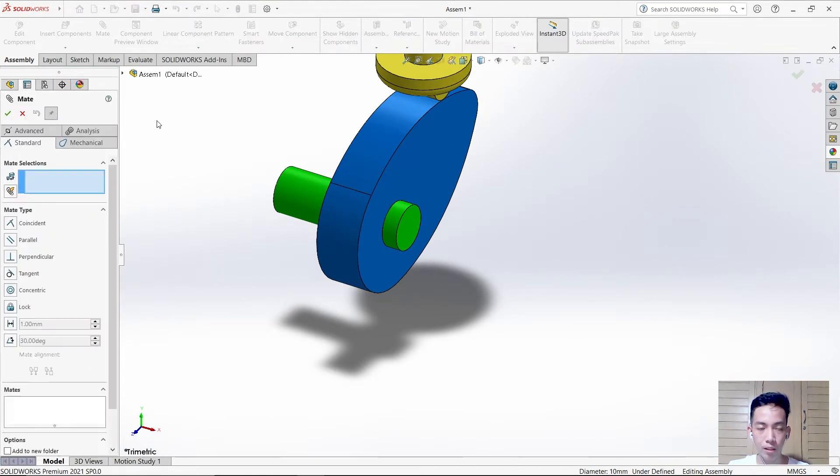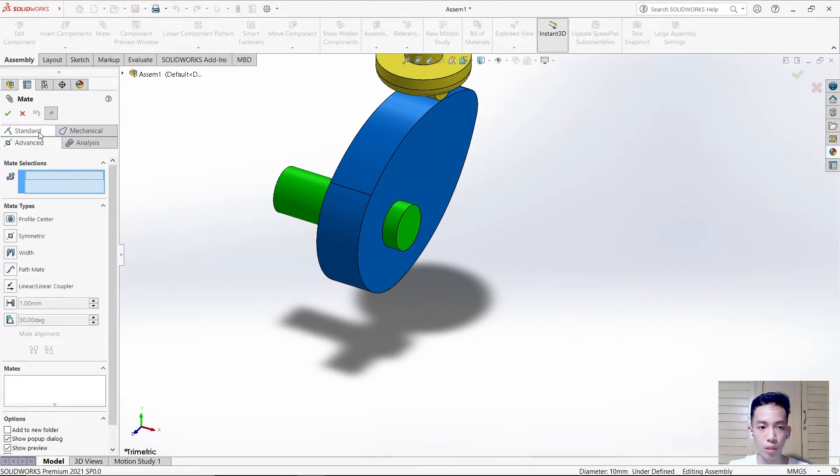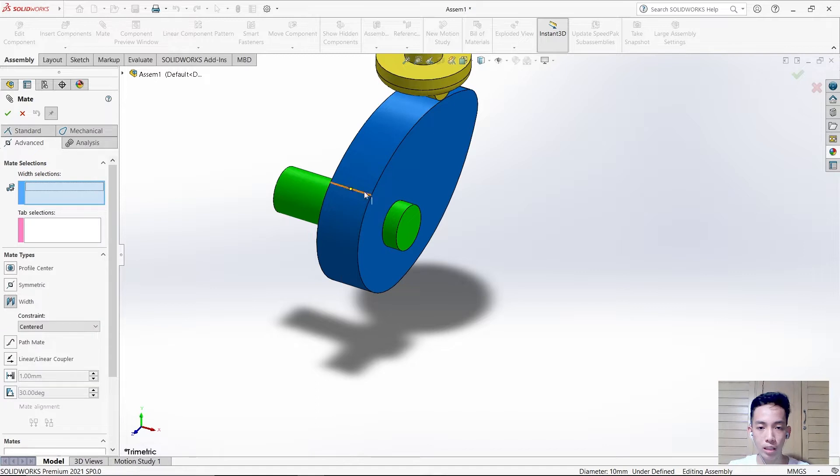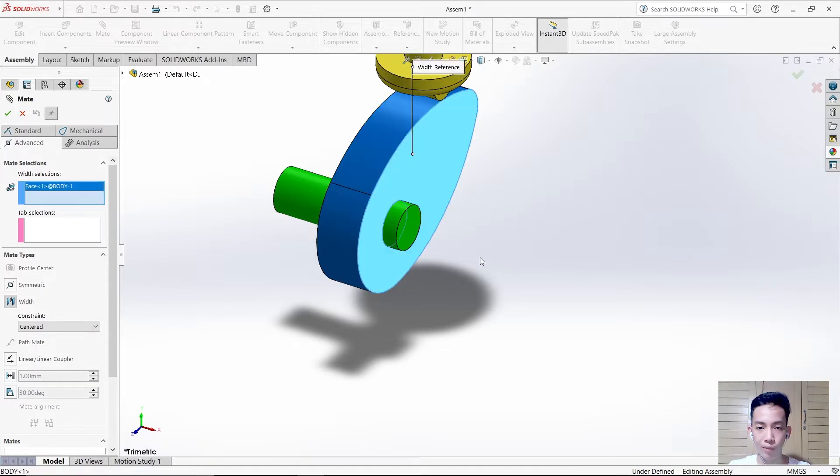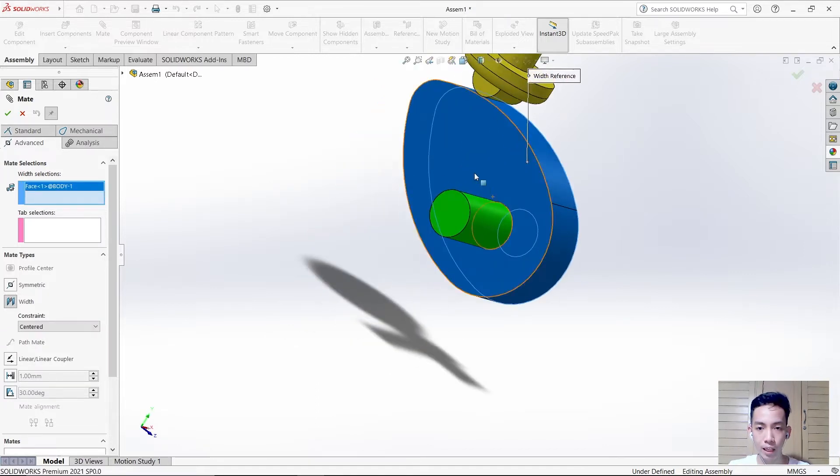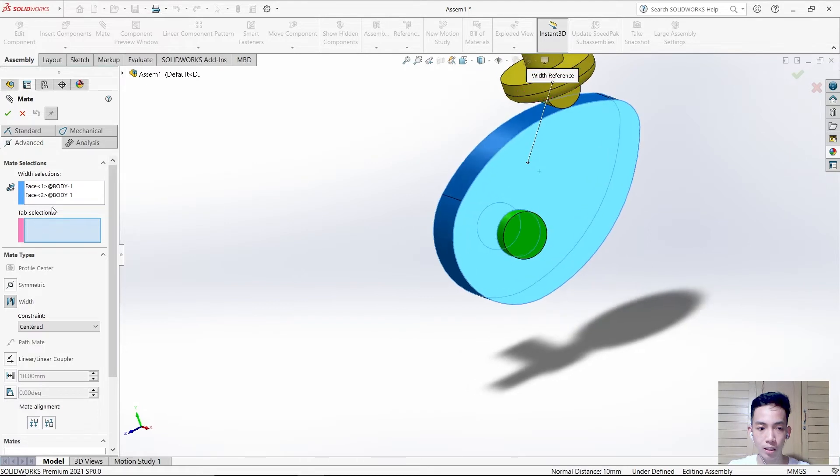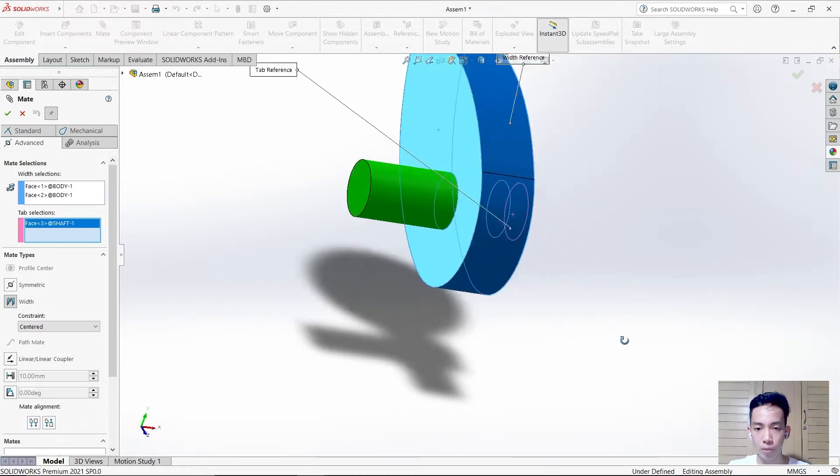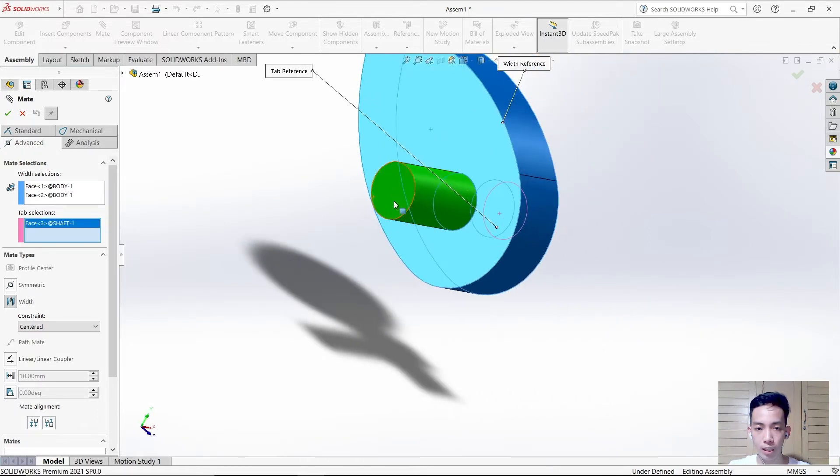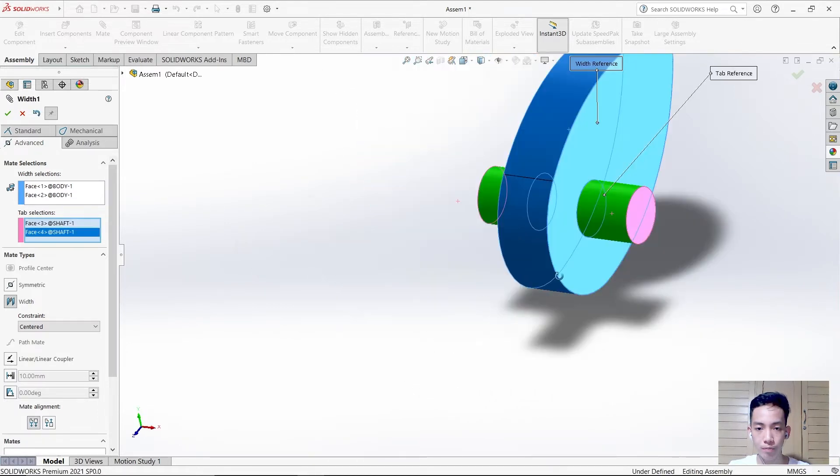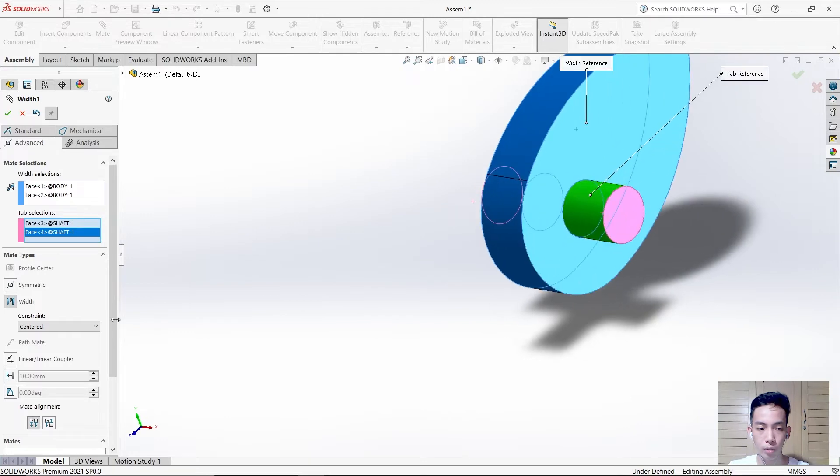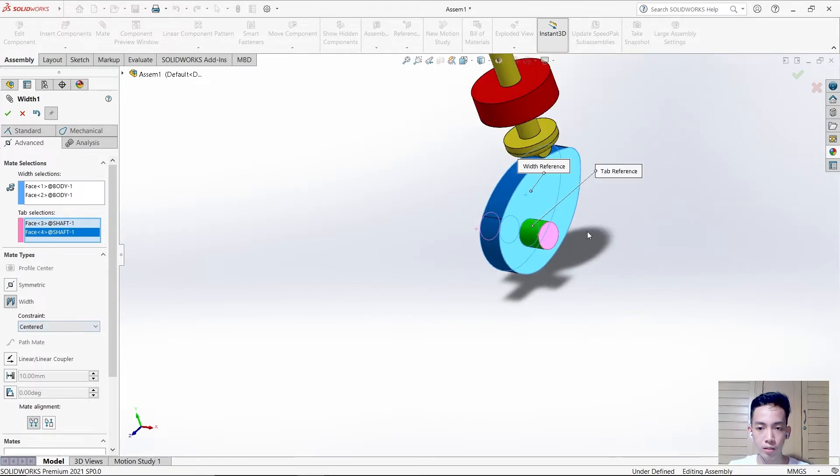After that, we need to mate it again, but this time we'll use advanced width. The width selection must be this space and this space. The tab selection must be this space of the shaft and this space, so it must be centered. Don't forget it. Then check it.